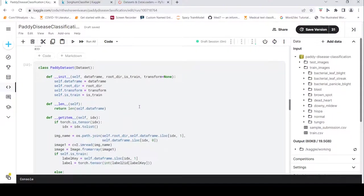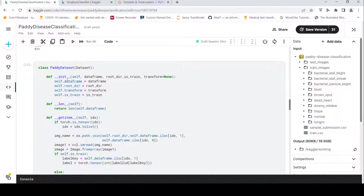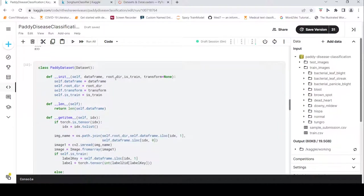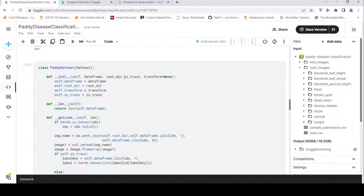Now we are defining our custom dataset. A custom dataset is a derived class from the Dataset class. In the constructor, I pass the dataframe (train or validation), the root directory where train images are present, an is_train flag, and a transform method for image transforms.